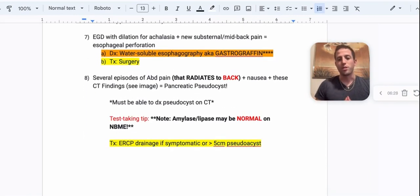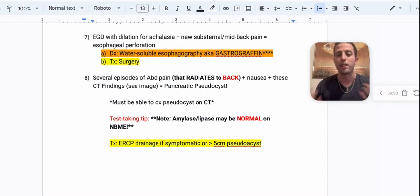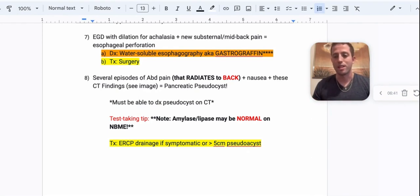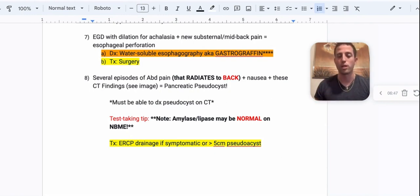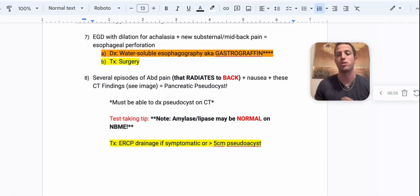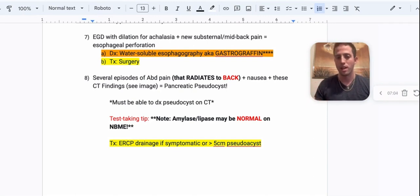Number seven: you do an EGD with dilation for a patient who has achalasia — a tight lower esophageal sphincter without enough nitric oxide. Post-operatively, the patient now has substernal and mid-back pain. What are you thinking? Top of your differential should be esophageal perforation. To diagnose, you want a water-soluble esophagram — water-soluble is the key. You don't want to give contrast because if there is a perforation, the contrast will leak into the mediastinum and cause mediastinitis, which is devastating. So look for a water-soluble, a.k.a. gastrografin swallow study. Treatment for esophageal perforation is surgery.